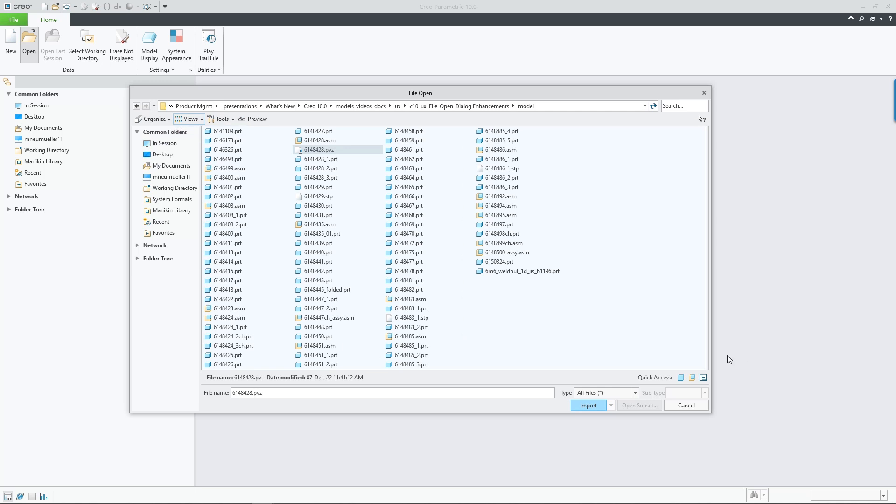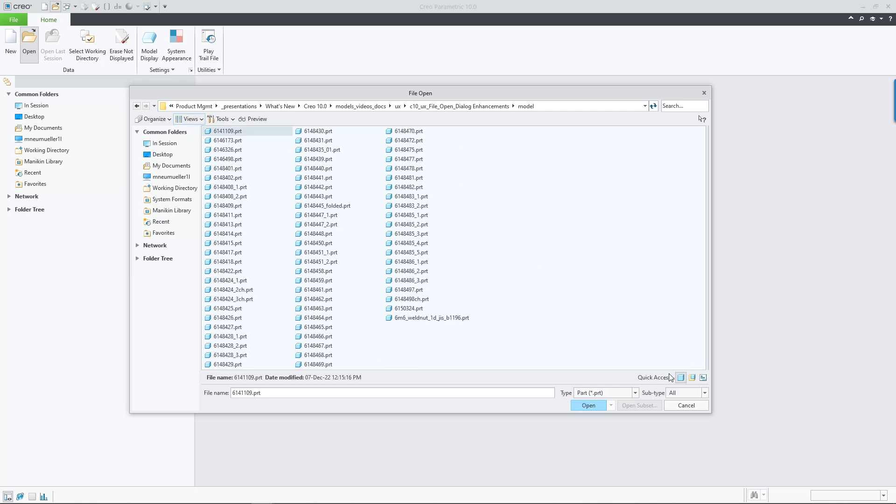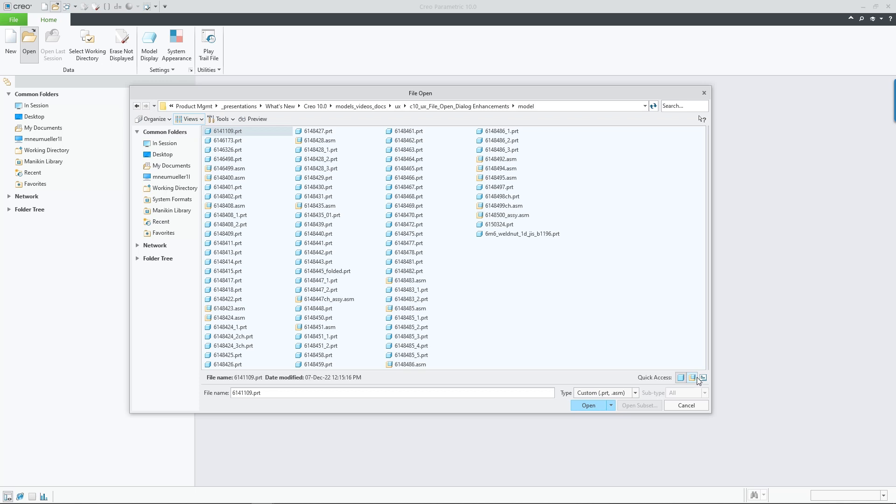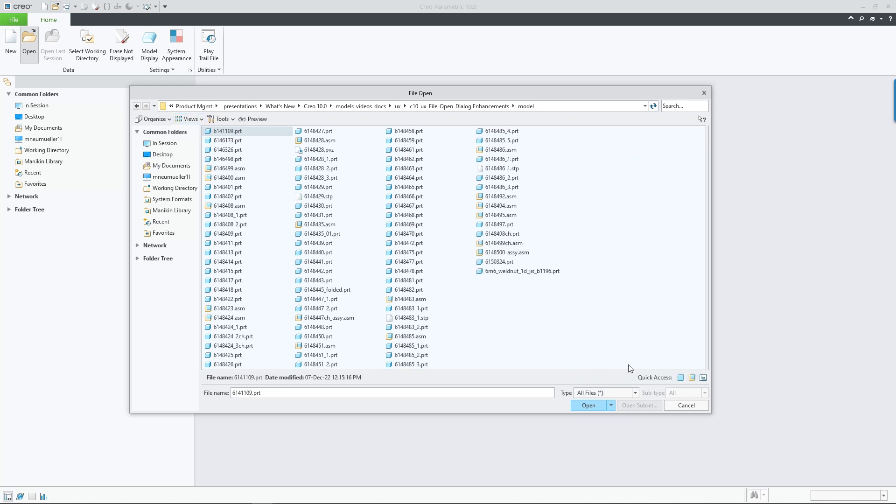Number two, use the Quick Access Control to filter the displayed lists by parts, assemblies, drawings, or combinations thereof.